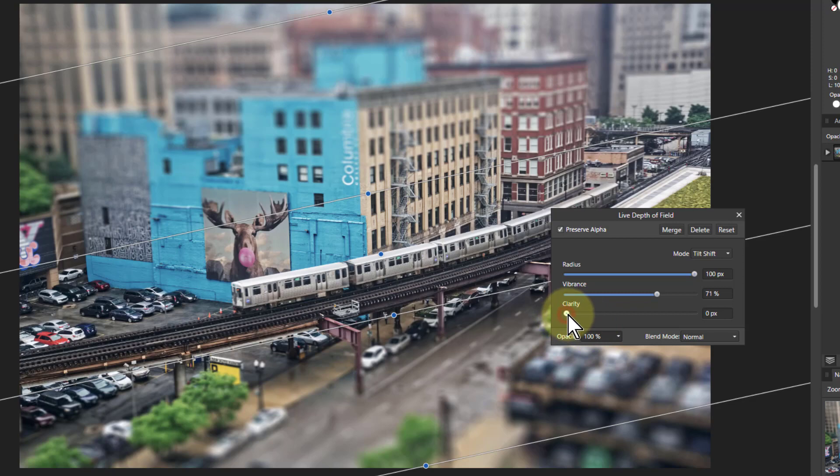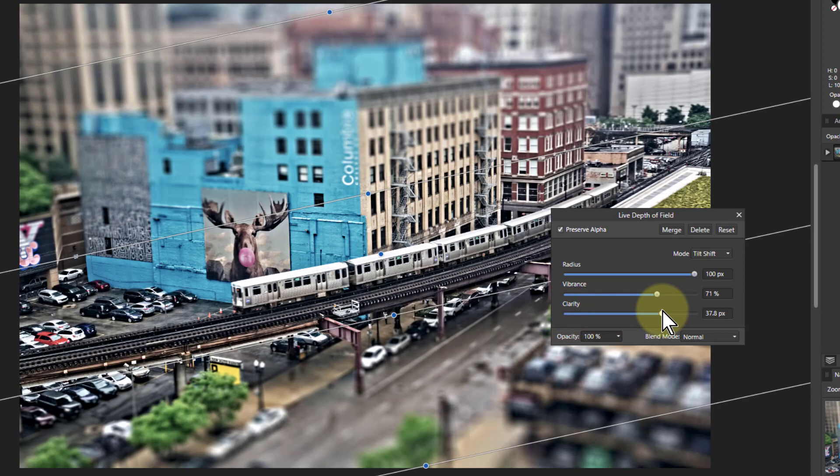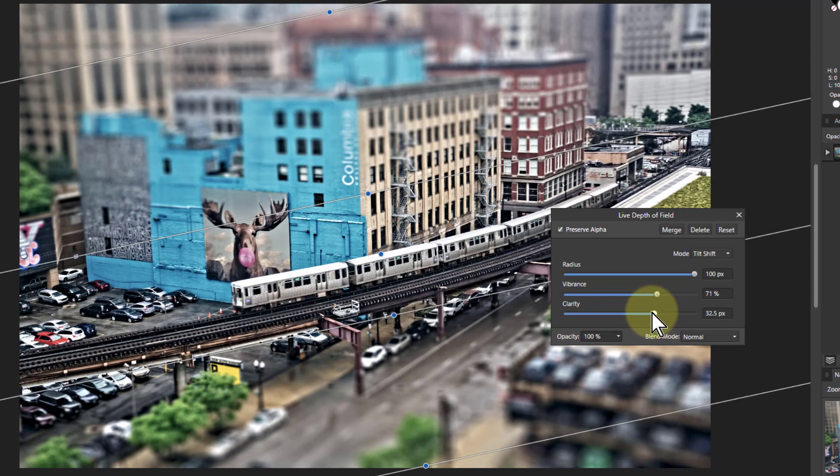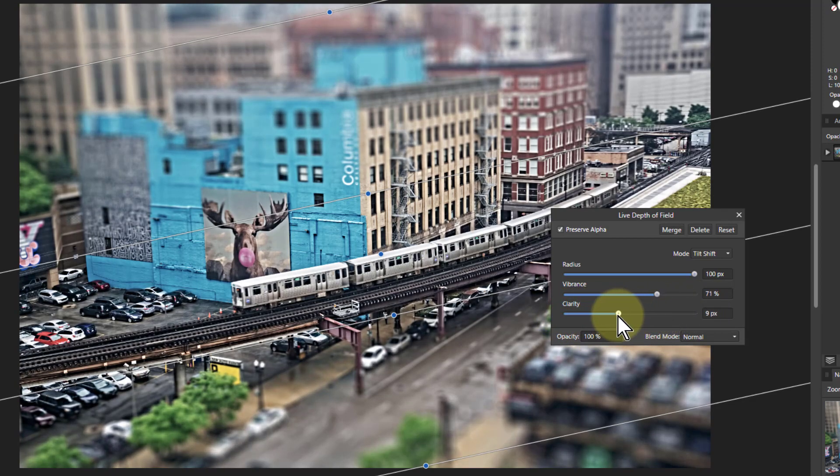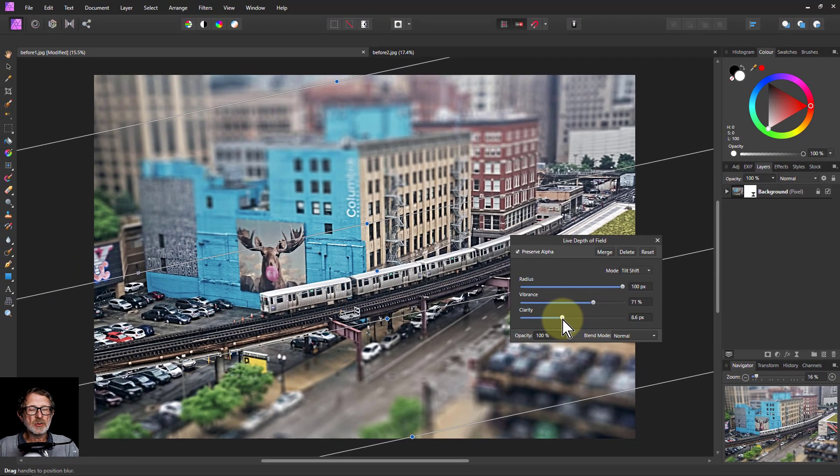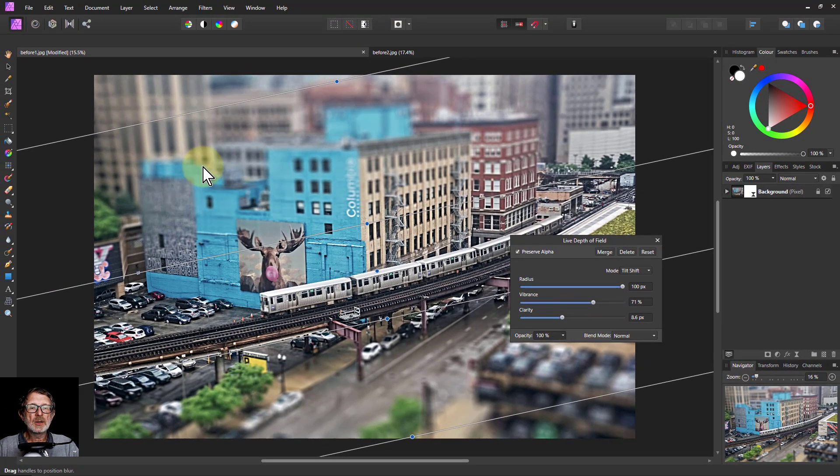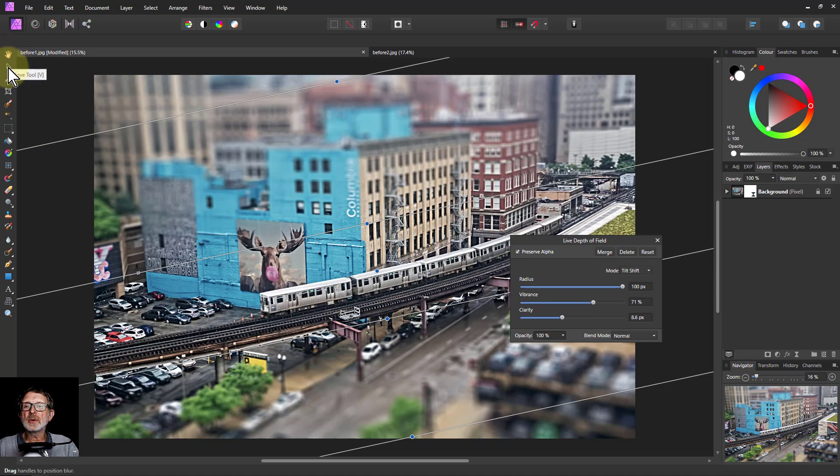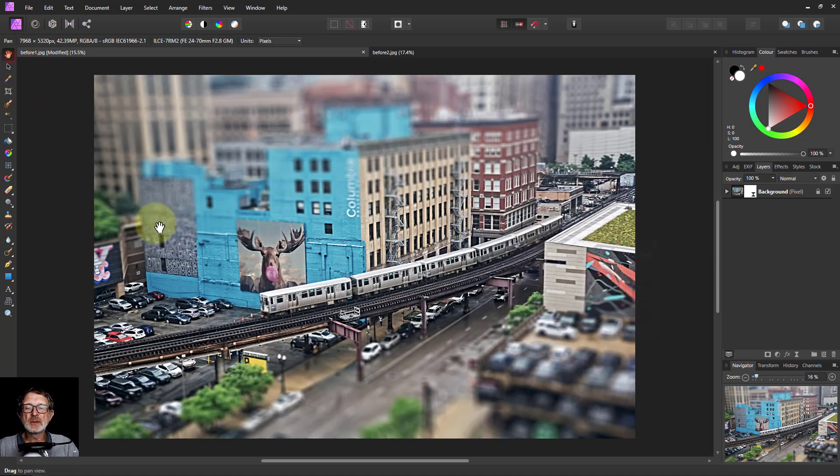And clarity, which has effectively a sharpening effect. Don't go too far with that, but again it sort of exaggerates it. You can see this better if you go away from the tool itself.